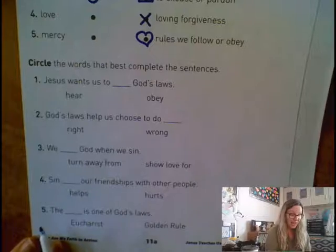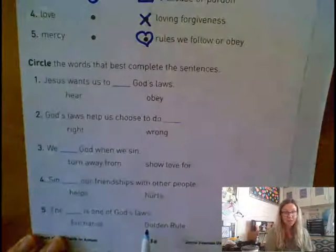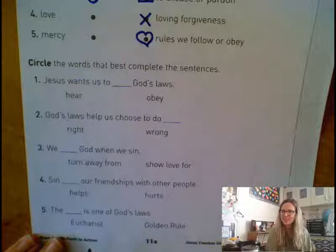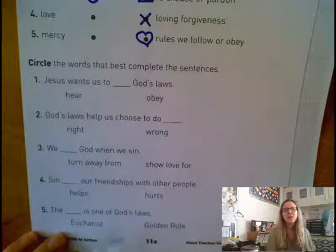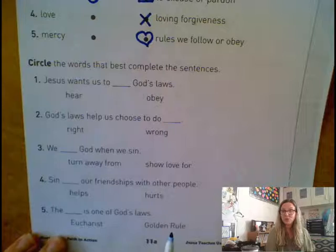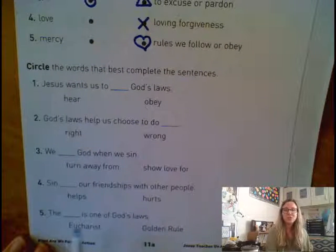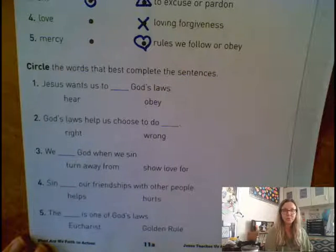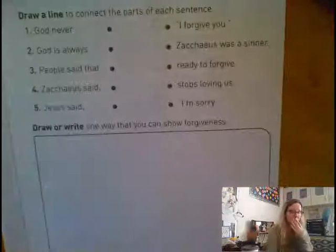Number five: the blank is one of God's laws. Is the Eucharist — the body and blood — one of God's laws? Or is the golden rule — treat people how you want to be treated — one of God's laws? Which of those is one of God's laws, the Eucharist or the golden rule? Circle your answer and then turn your paper over.